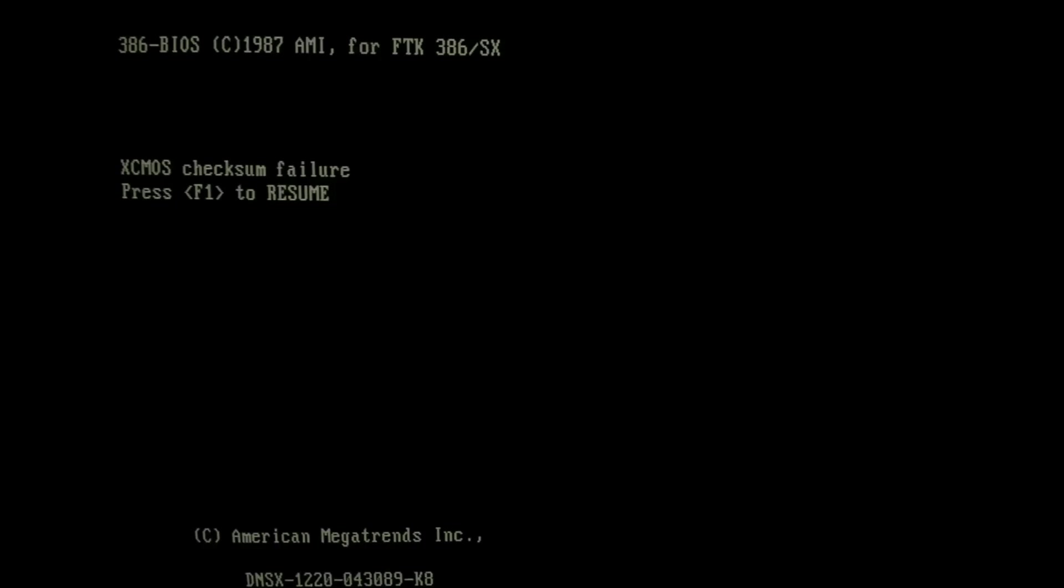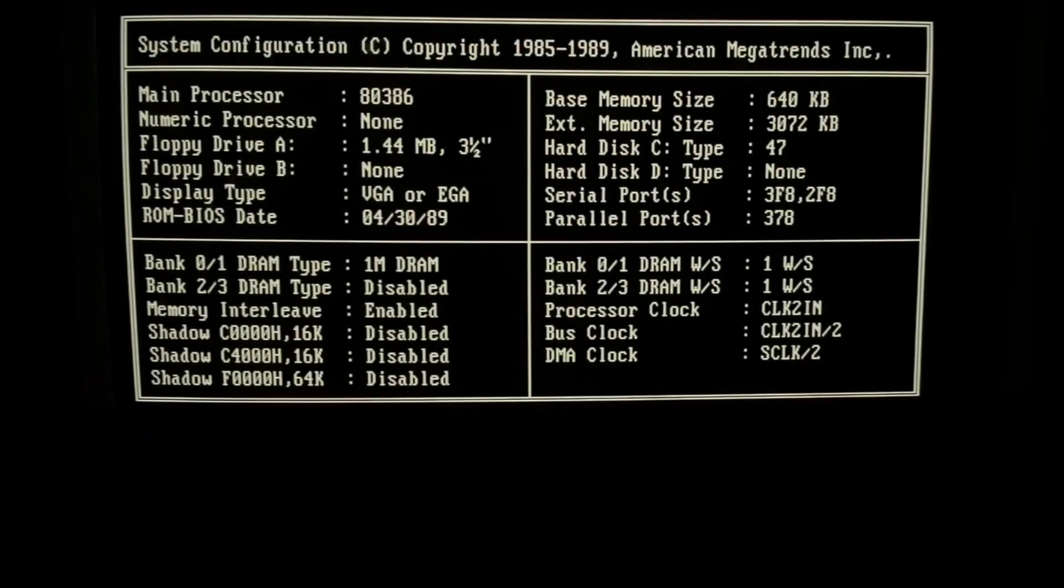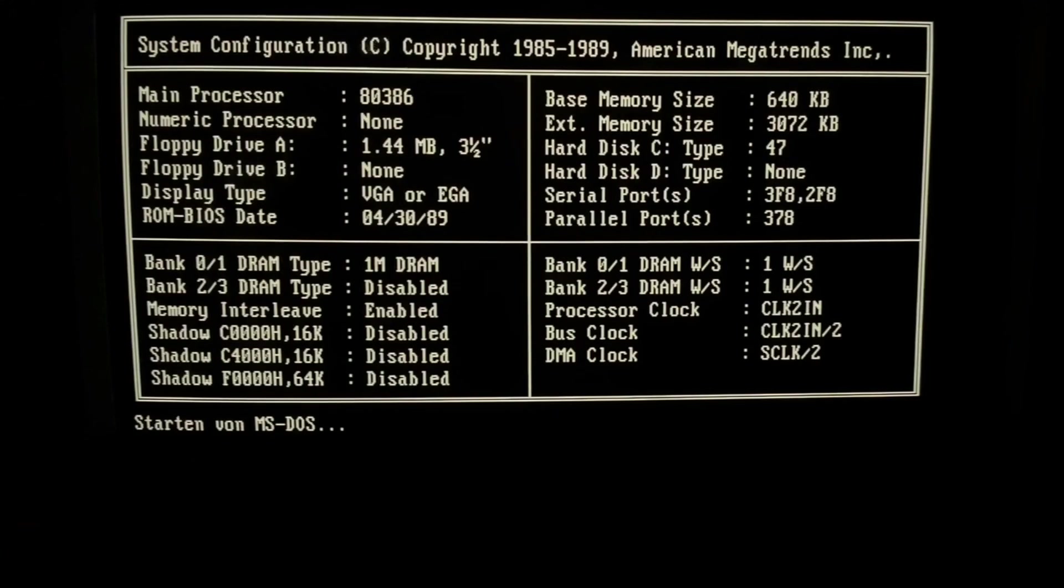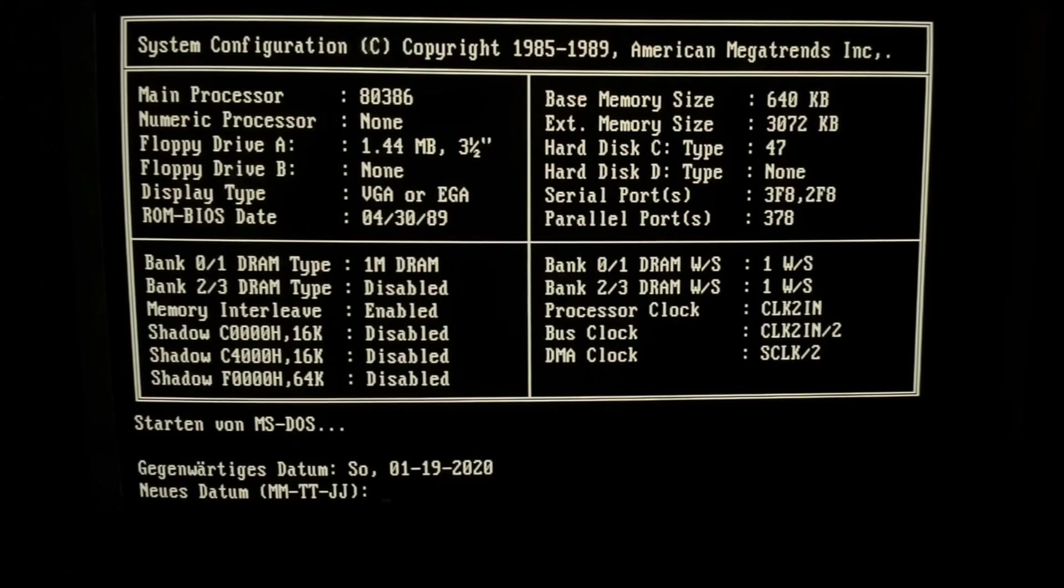So then let's restart and yes, DOS is booting off the C drive immediately, very nice.